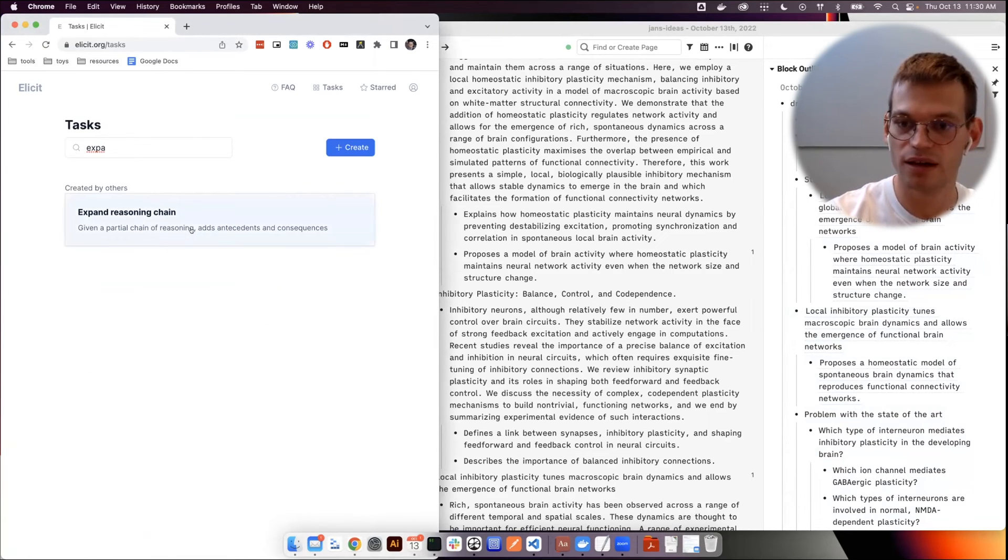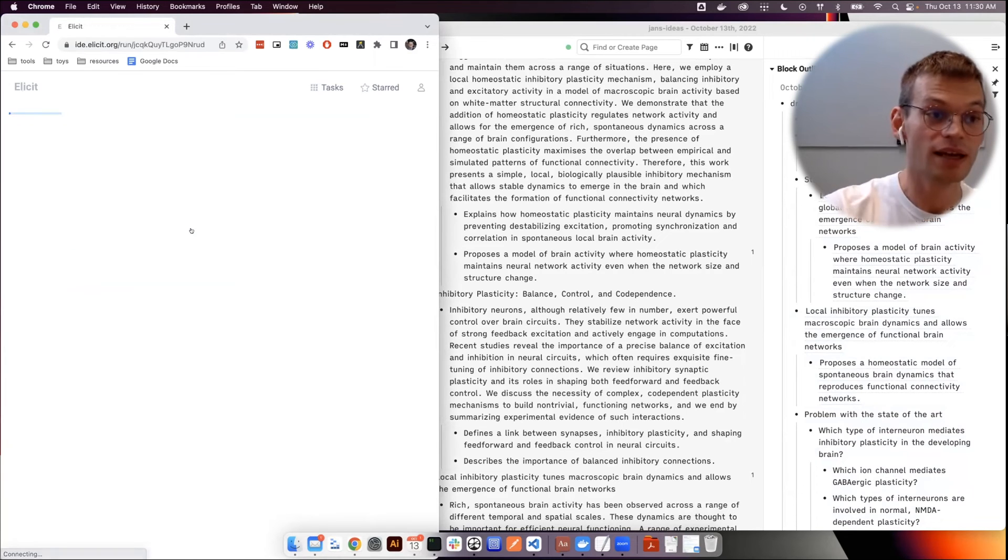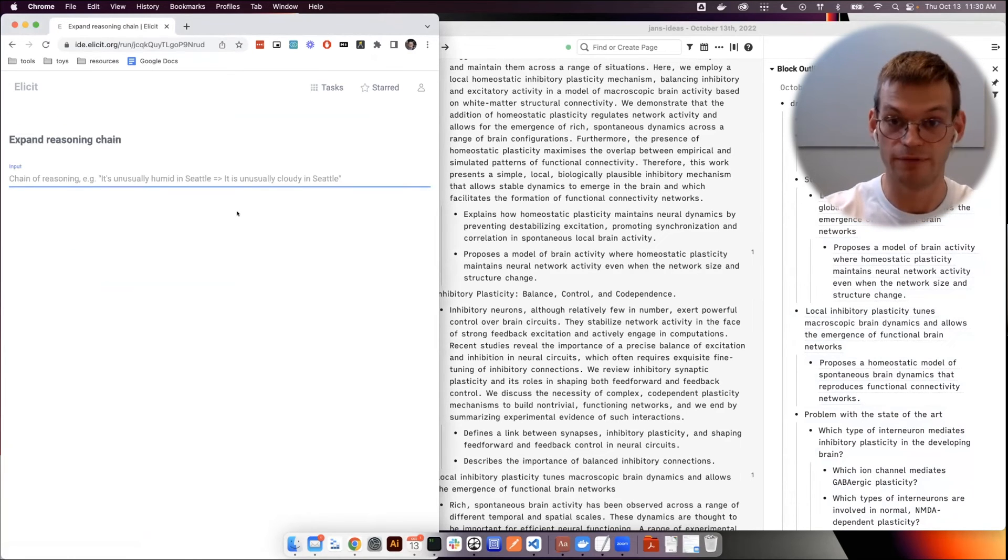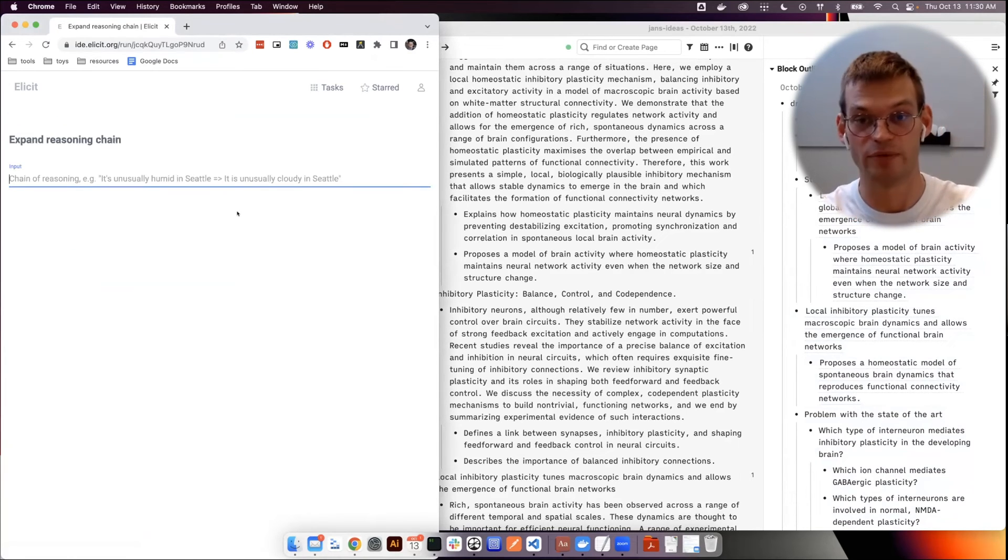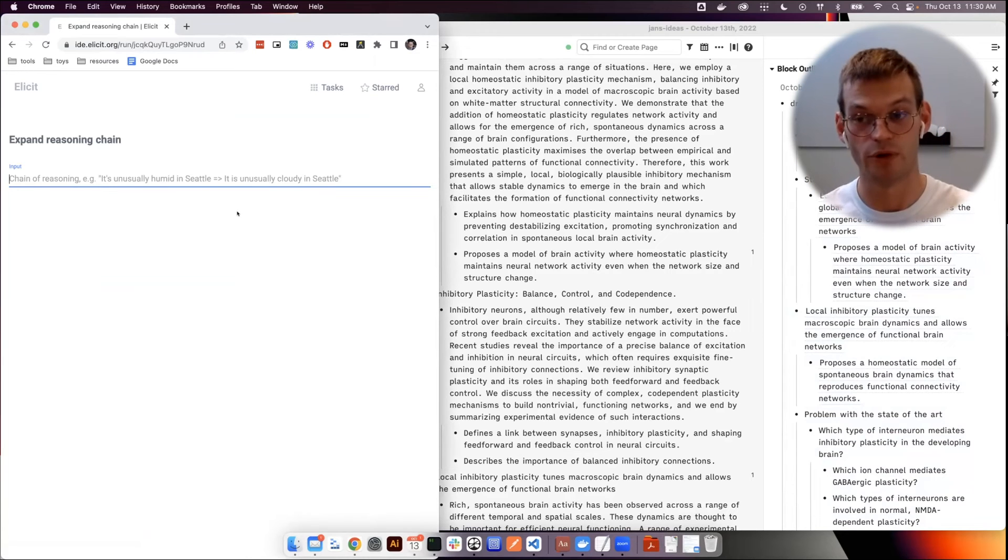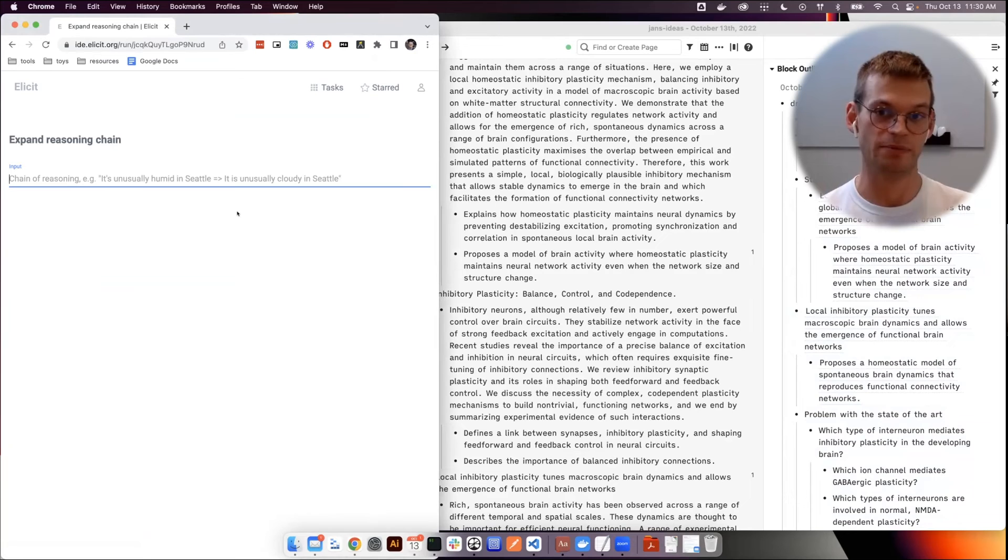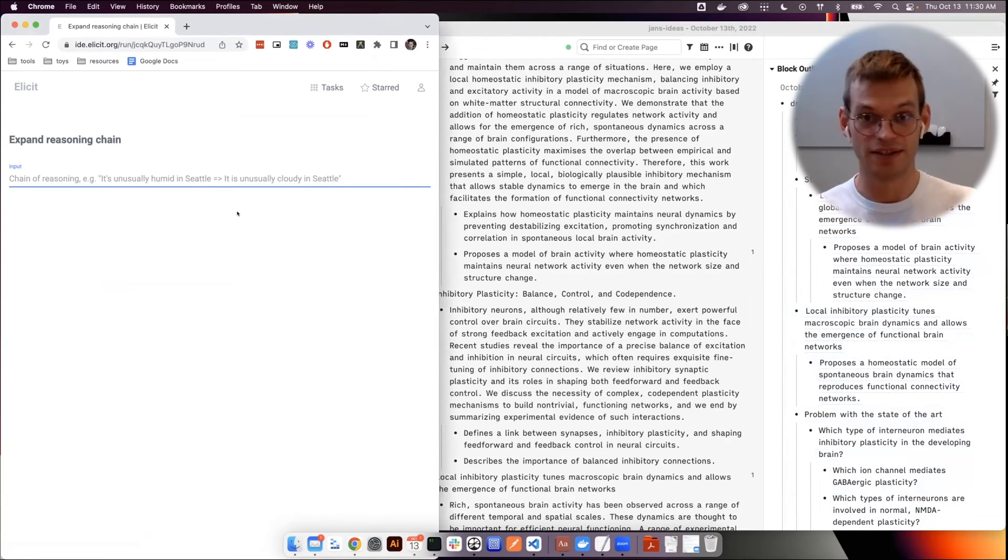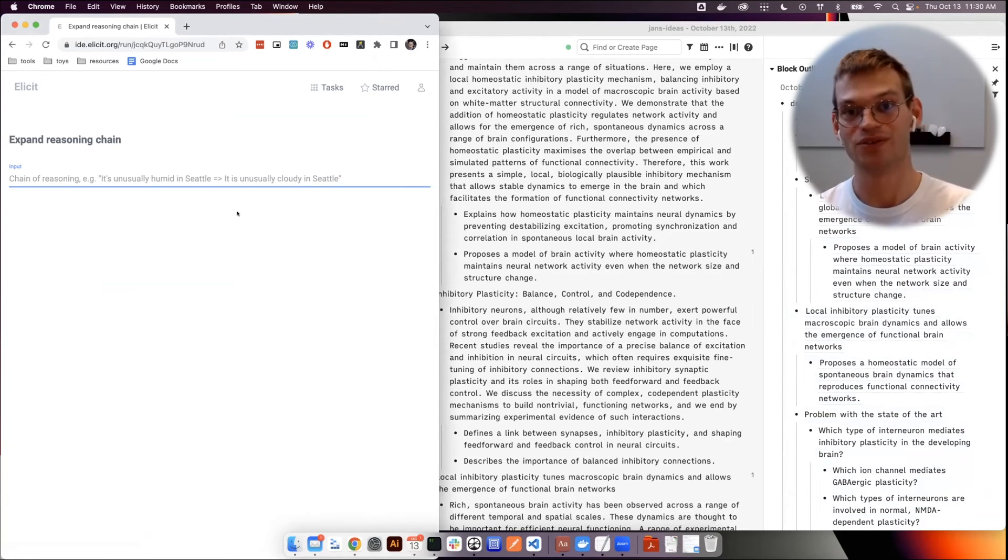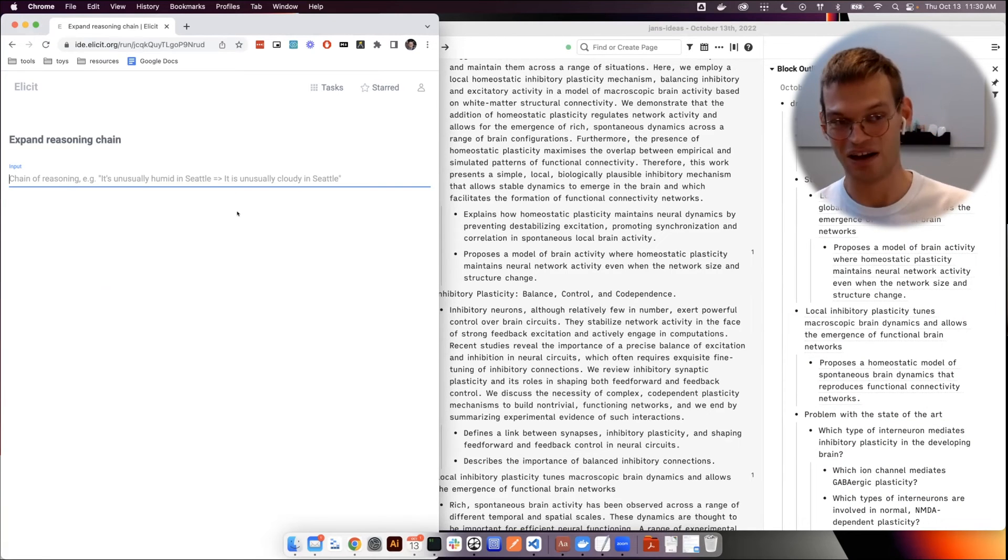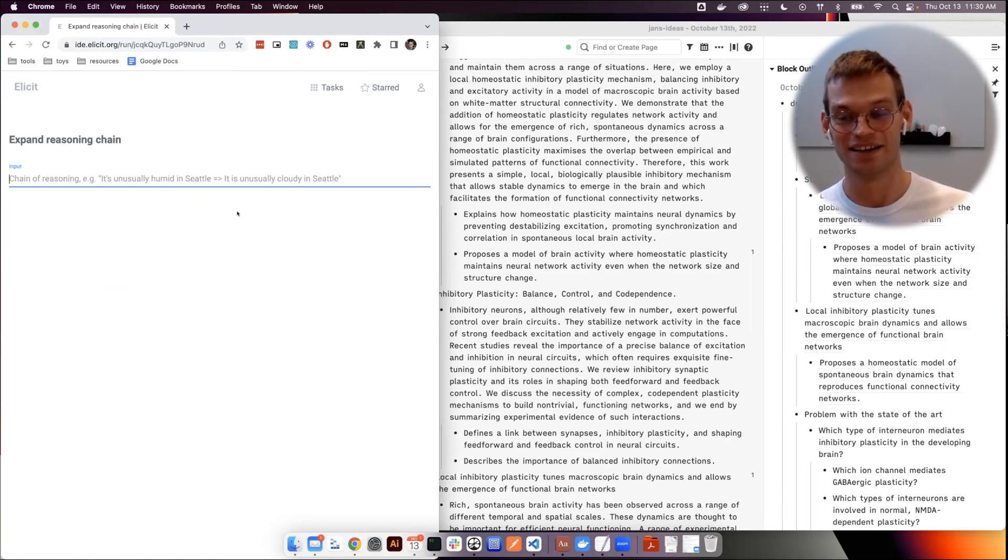And that would basically constitute here turning this into full prose. I faintly remember there was an expand on this point or explain in more words feature at some point. So either I've been using Elicit for this or I fine tuned a language model on a lot of neuroscience literature and on my own personal notes. So that is also a great tool for taking individual statements and expanding them into way more text.